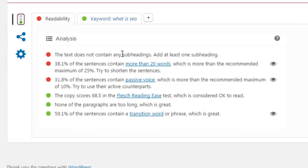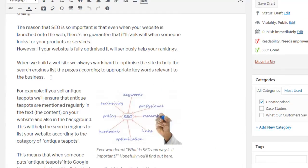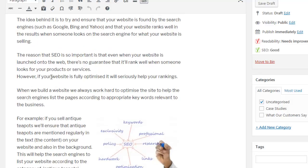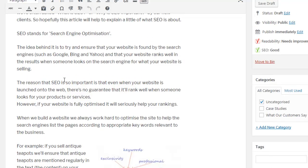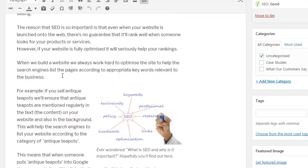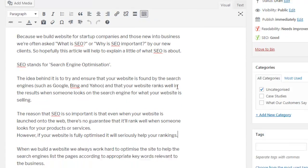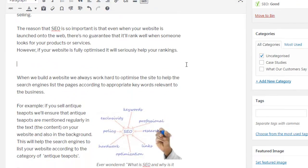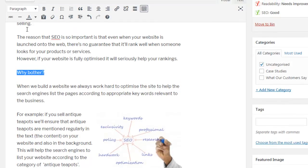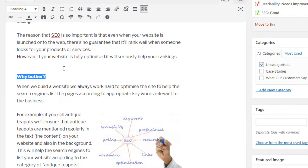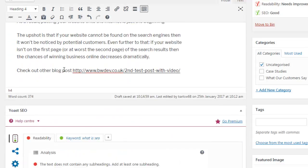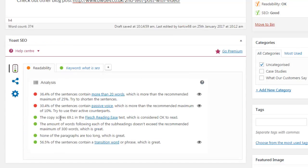The text does not have any subheadings — add at least one subheading. So let's look through the text and put a subheading in. I'm going to type something in — just going to make it a little arbitrary by typing 'Why bother?' If we highlight that and make it into heading text, there's a subheading. And we've just ticked another one — we've got a subheading, which is great.